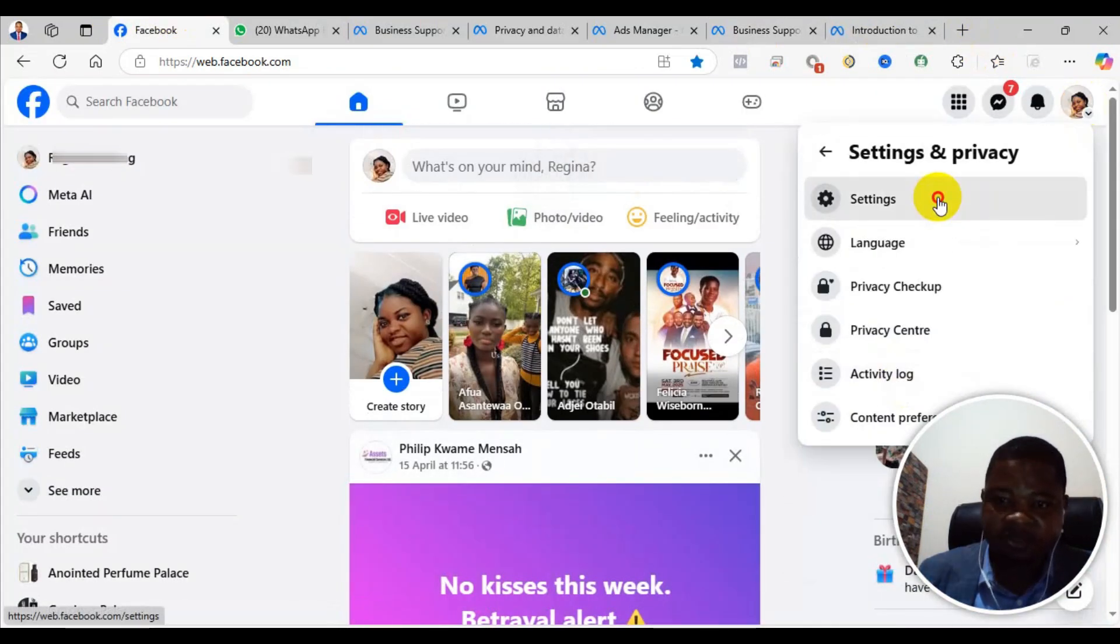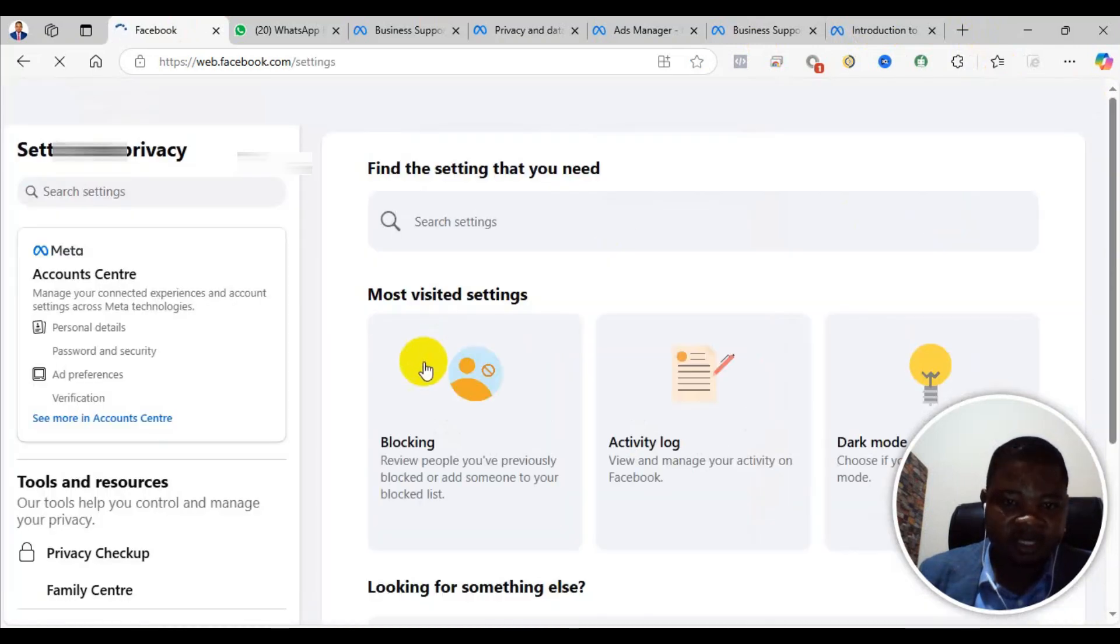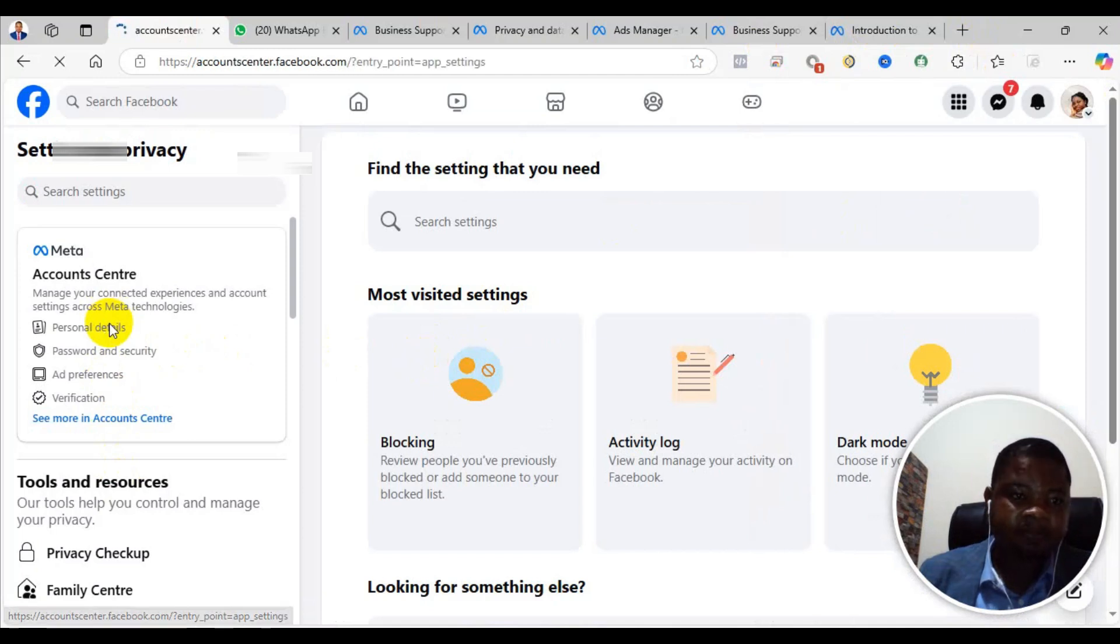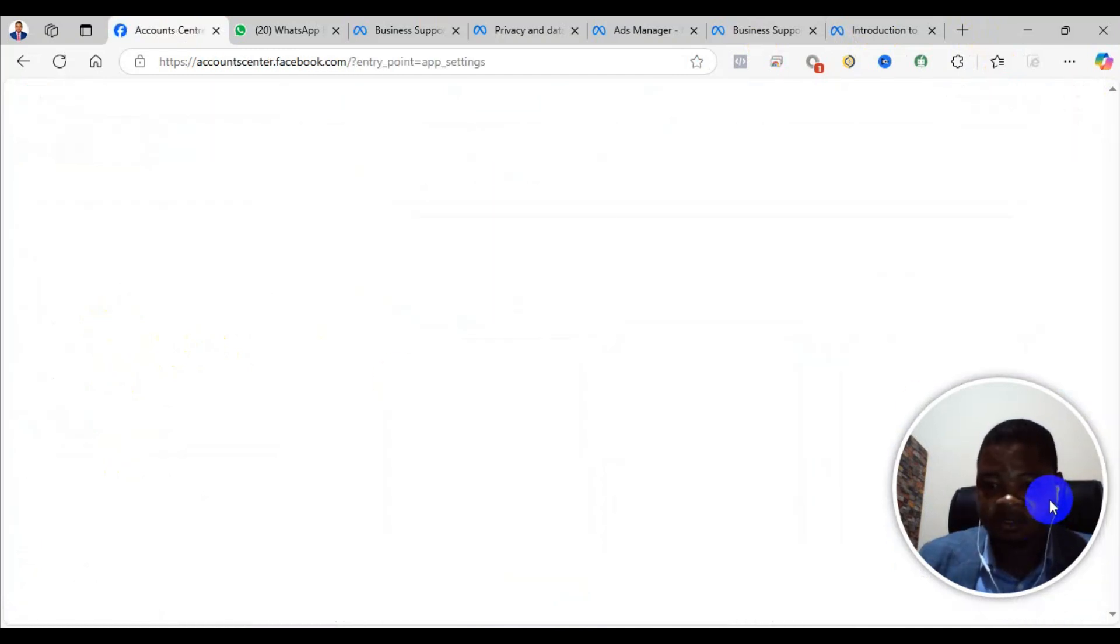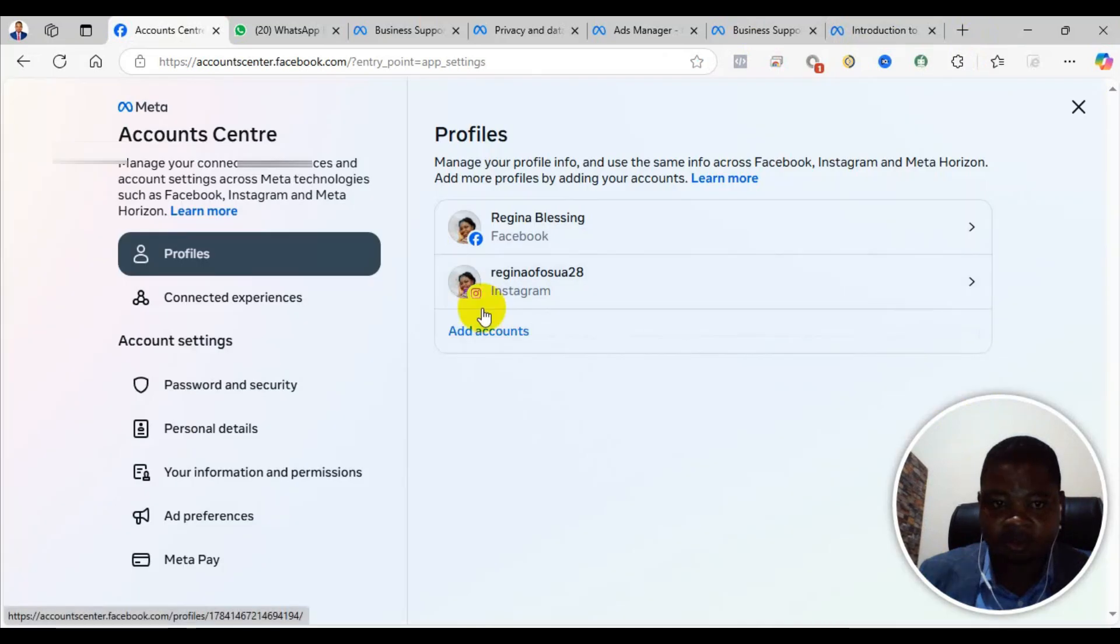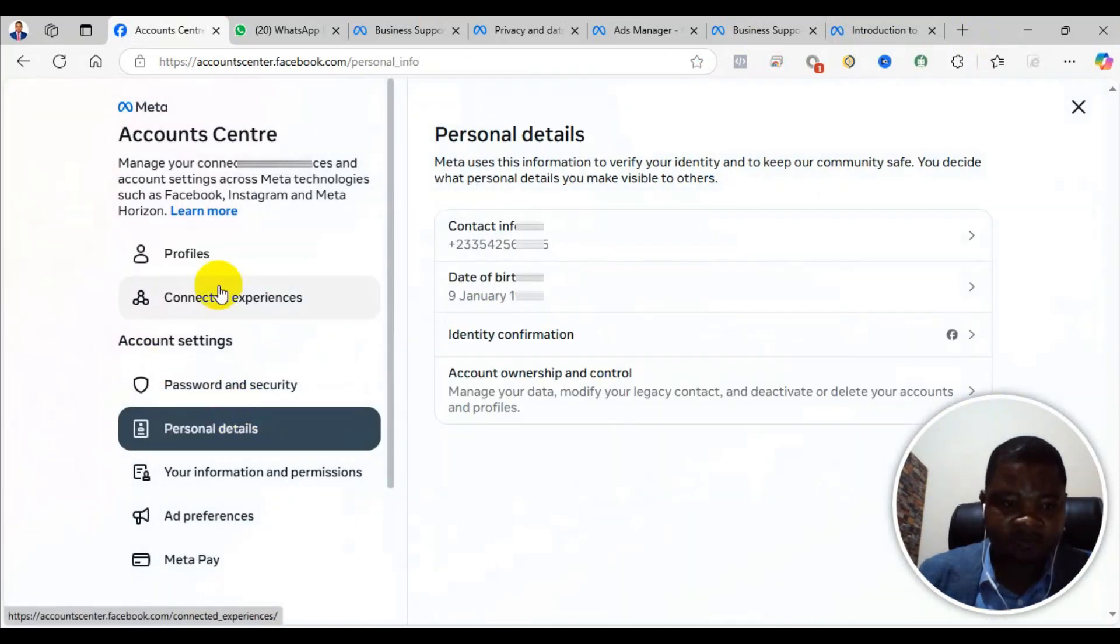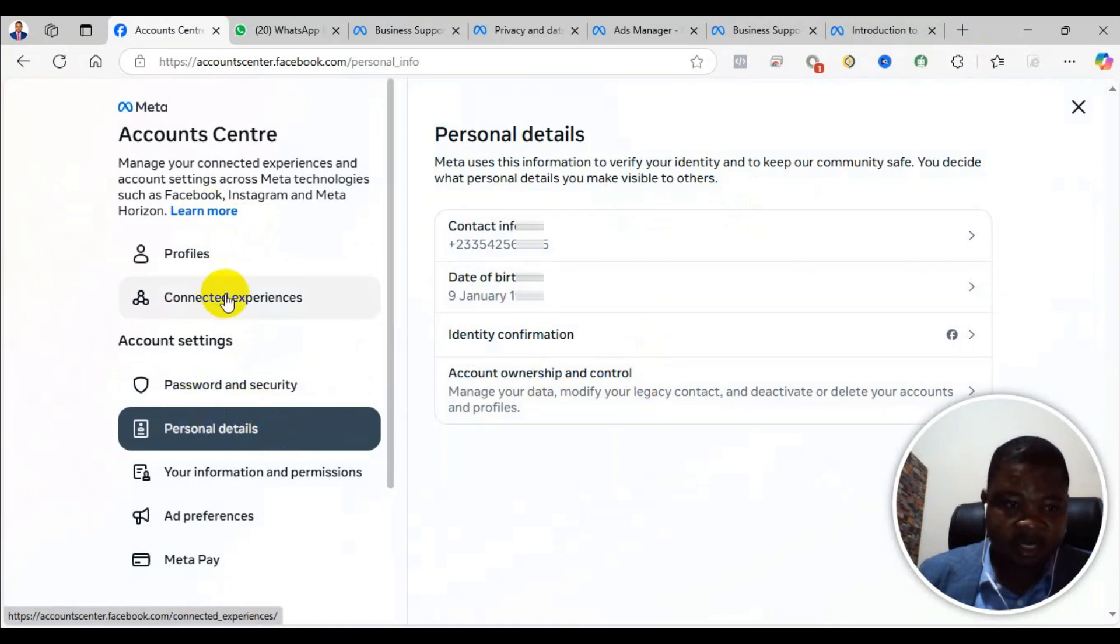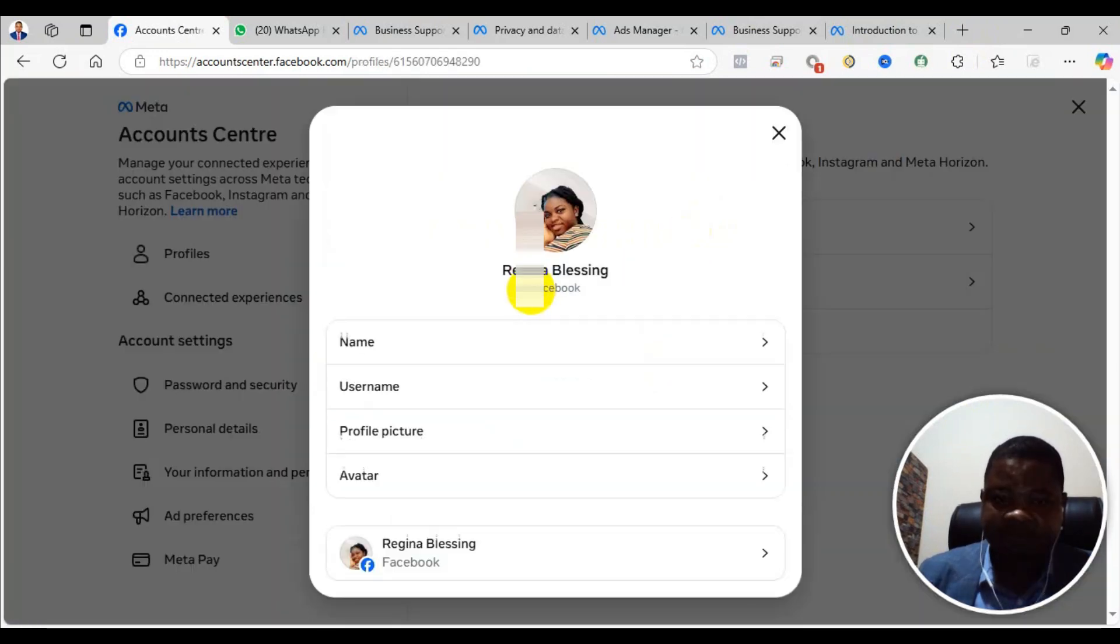But before you submit the review, come here and go to your profile, go to Settings and Privacy, from there go to Settings. From the settings, go to Personal Details.